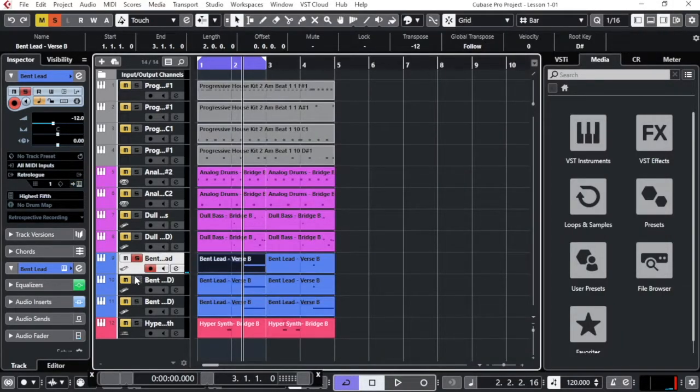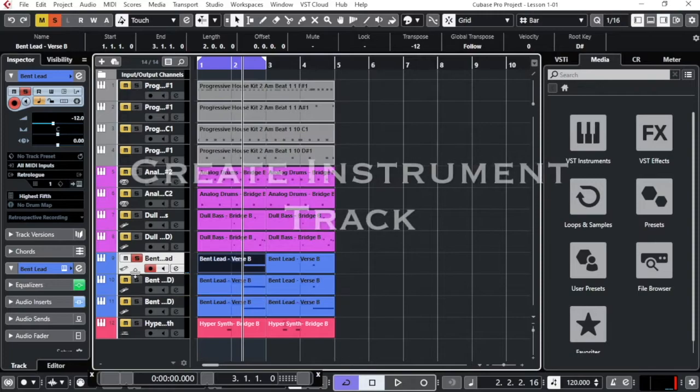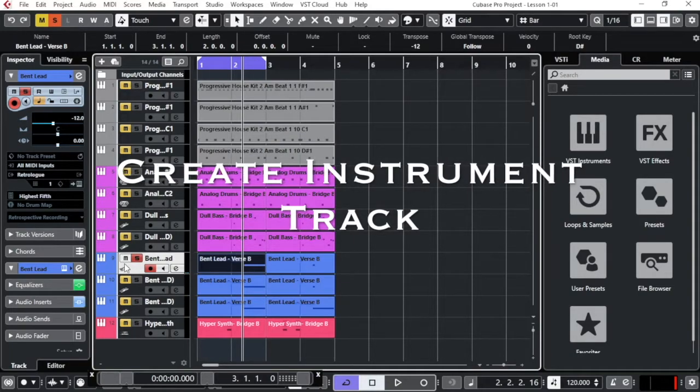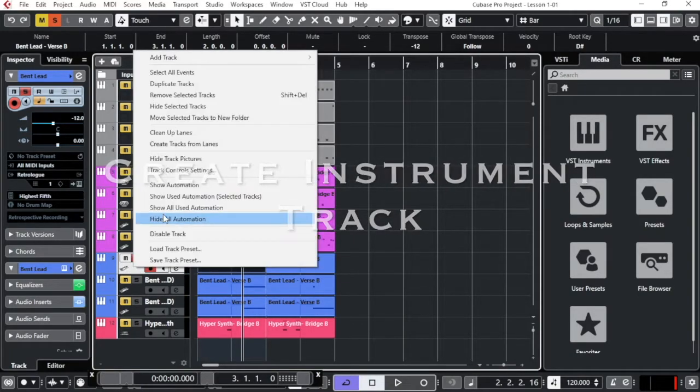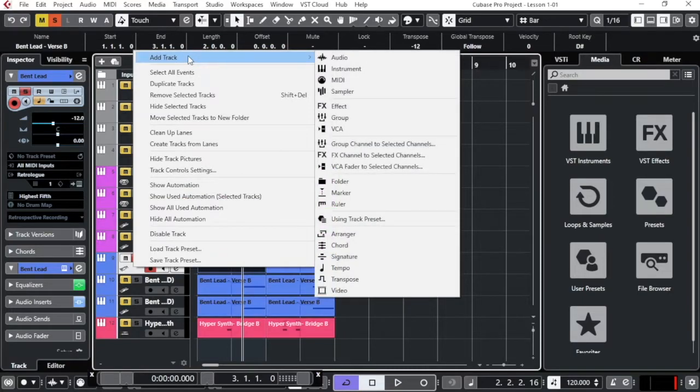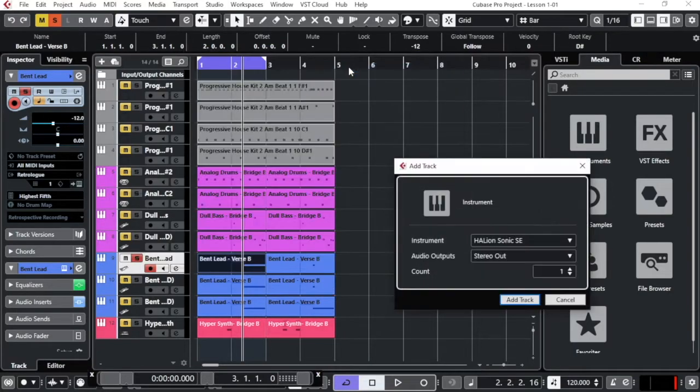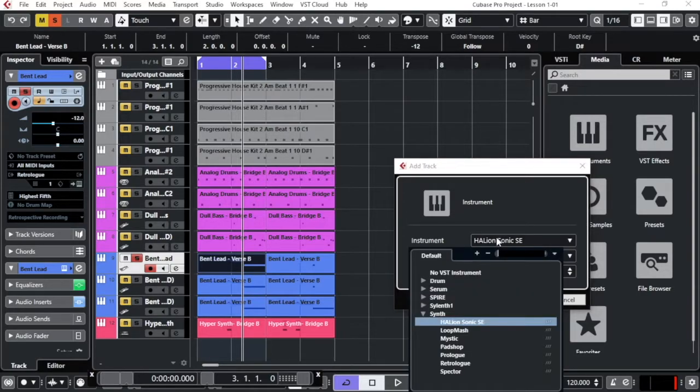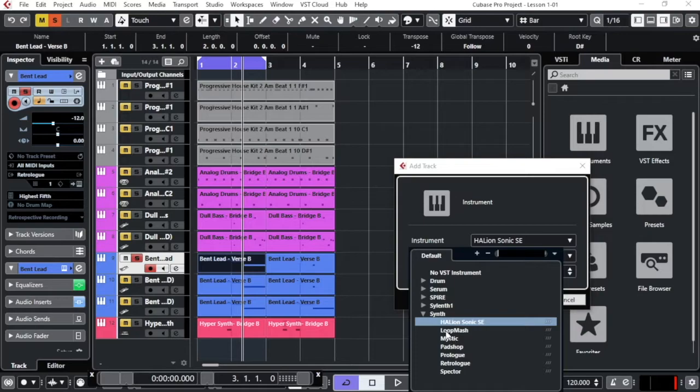Let's say I want to create another channel with another instrument. Just click right here, add track, come to instrument. And I will choose from the instruments that I have here which VST instrument that I want to get.